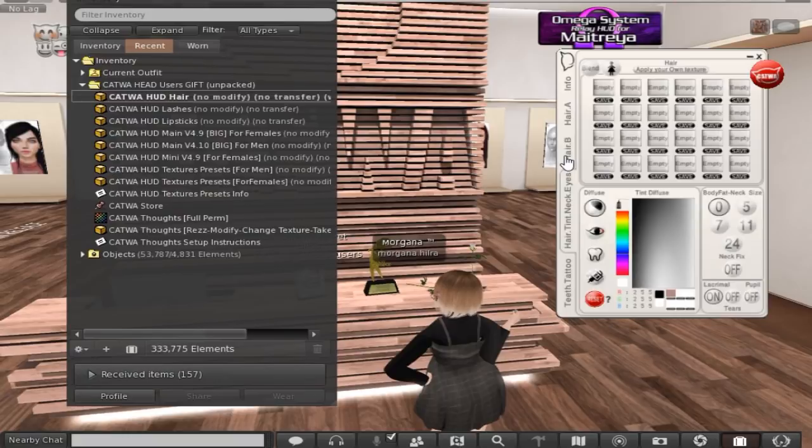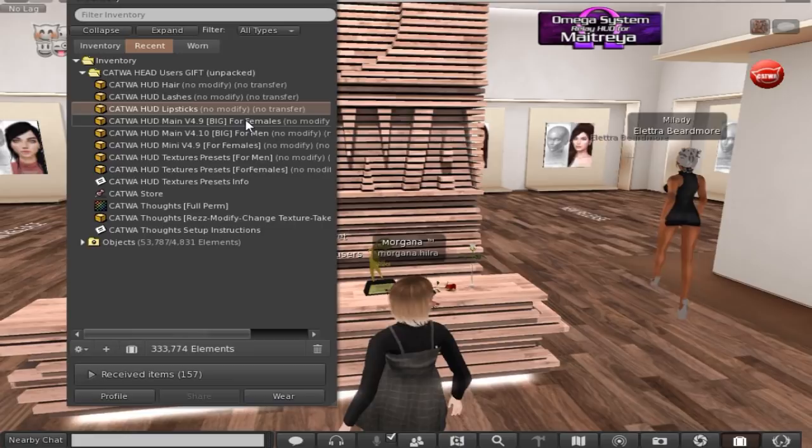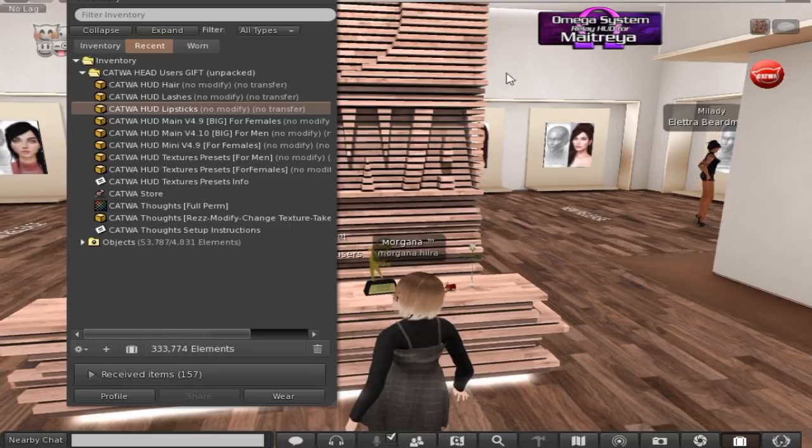So I'm gonna take that off, that's for hair bases. Then you've got your lashes, lipsticks, main hide, big for male and female. I'm, oh yeah, okay, I get that. Mini hide which is what I'm wearing here.